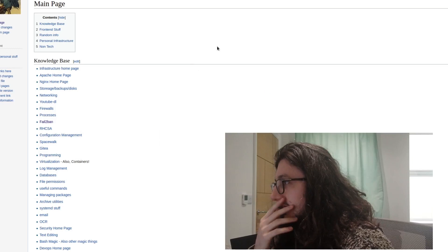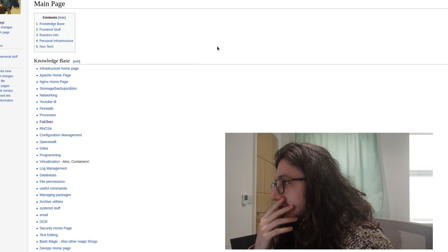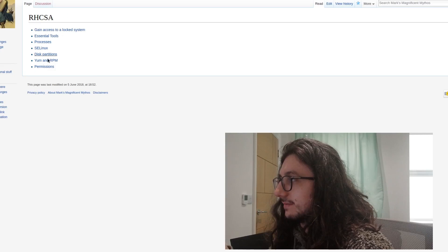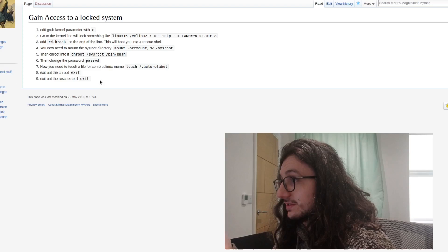MediaWiki. This is the software that Wikipedia runs, but I use it myself for my own little infrastructure. You see here, I've got my own knowledge base. When I was studying for the RHCSA, I made some stuff here. And if we want to gain access to a locked system, this is what you have to do. Wow.